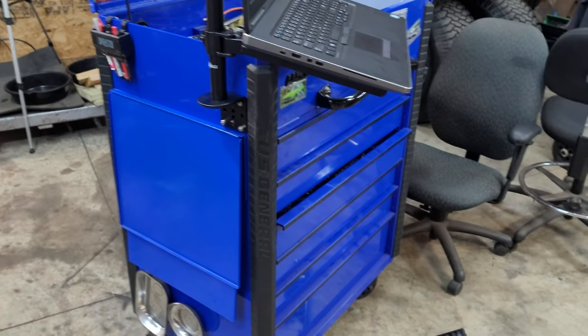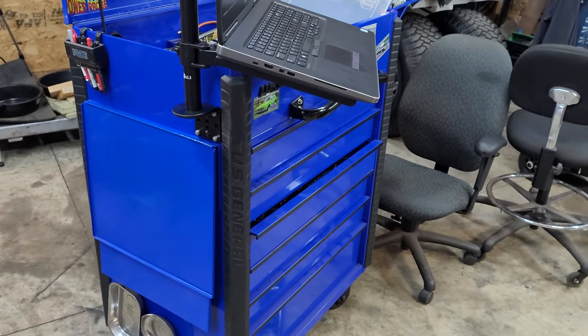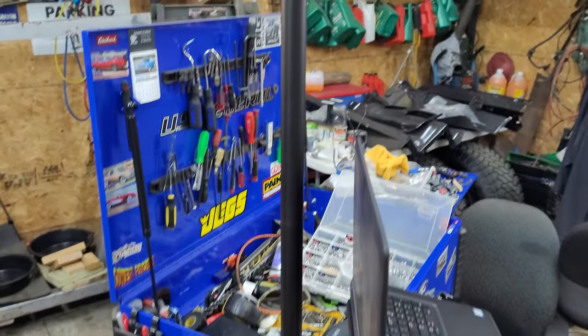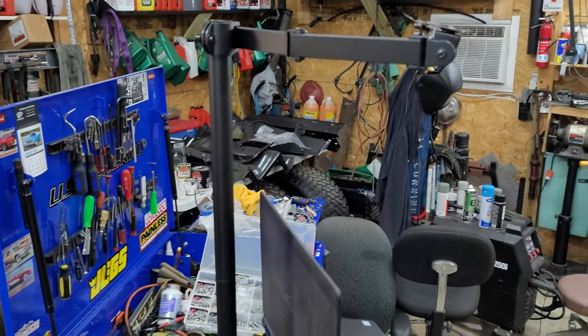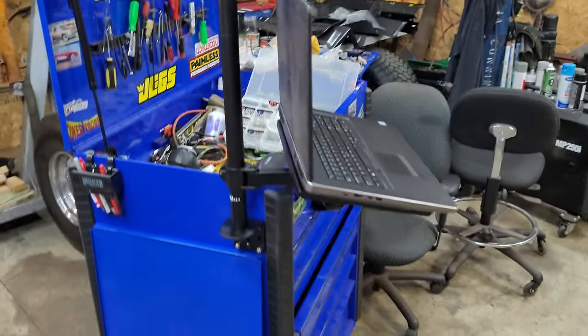So just wanted to show you guys that. Maybe you want to do this to your toolbox. Thanks for watching.